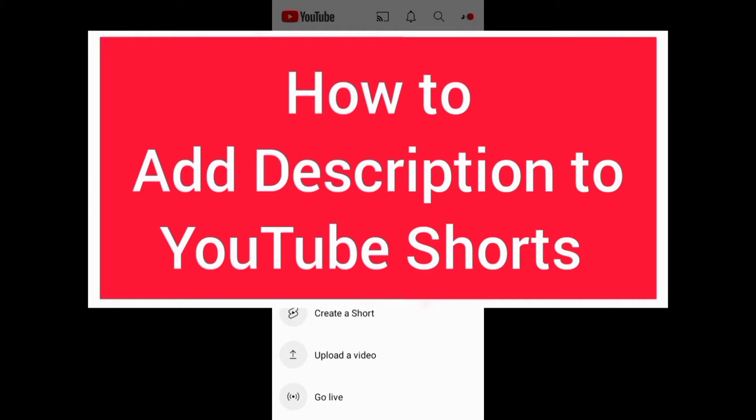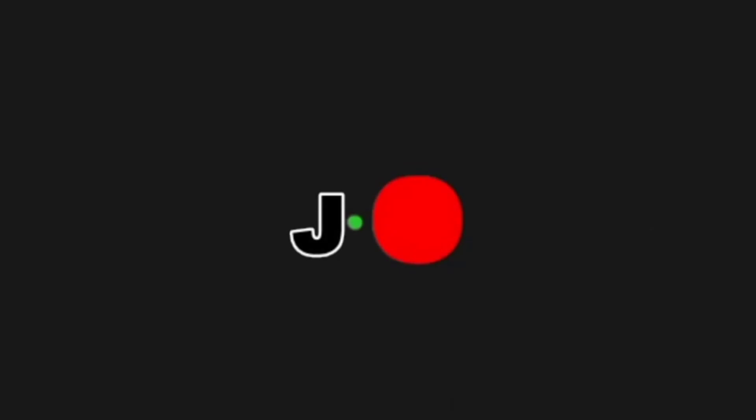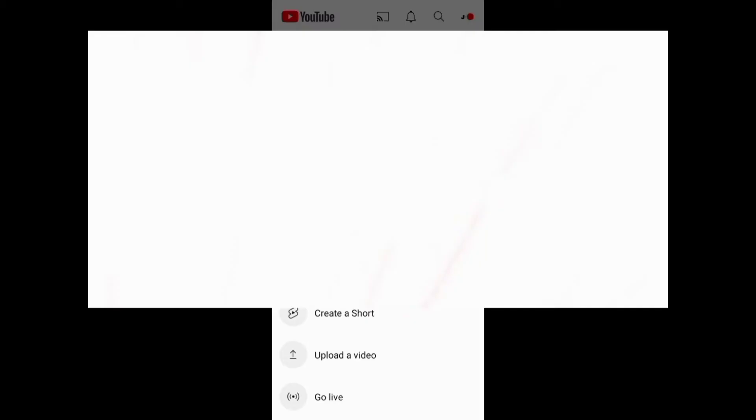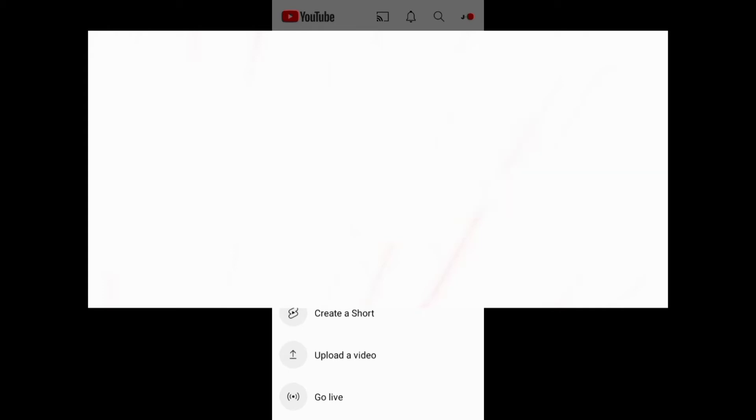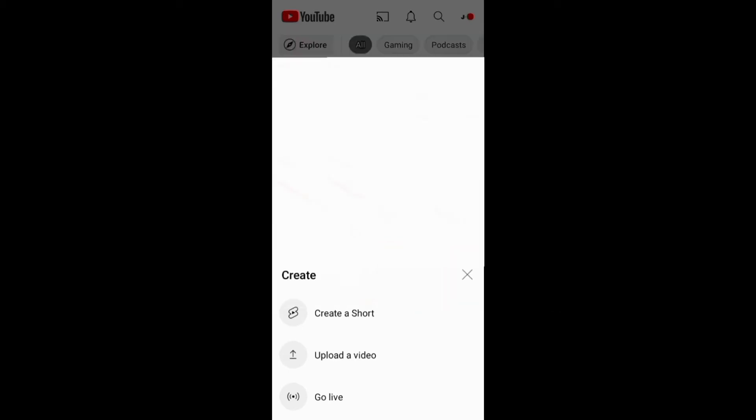Before we start, if you want to grow and succeed on YouTube and other social media platforms, ensure you subscribe to this channel for more videos. Let's now see how to add a description to your YouTube Short.